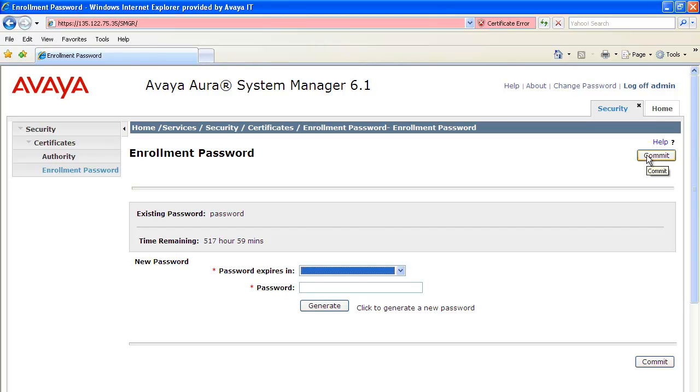Next step is to enter the enrollment password that we just created in System Manager during the Session Manager install. Let's see a quick demo of how this is accomplished.